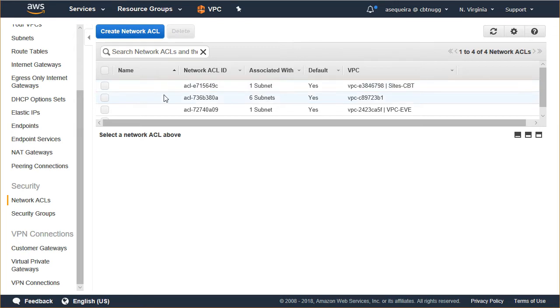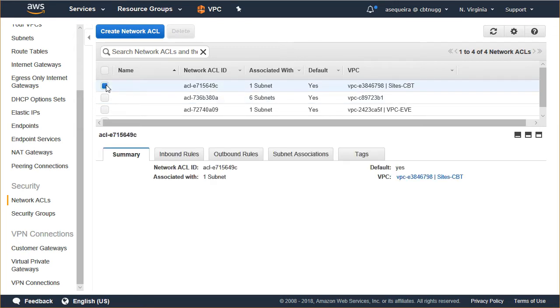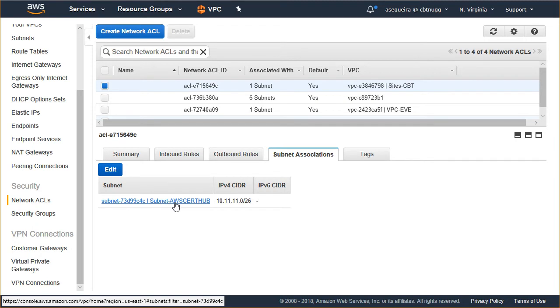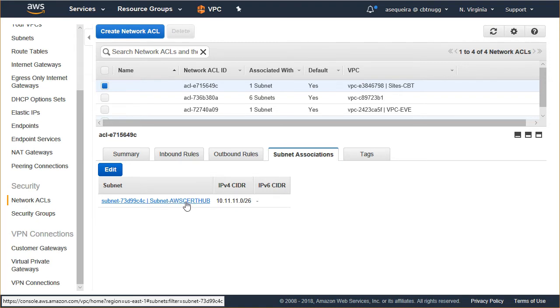Let's click on this one that I named for the VPC, Sites CBT. And notice that I can see the subnets that are associated with this Network Access Control List. So the subnet that I associated this with is AWS CertHub. That's because I've got a web server in that subnet for my little AWS CertHub site.